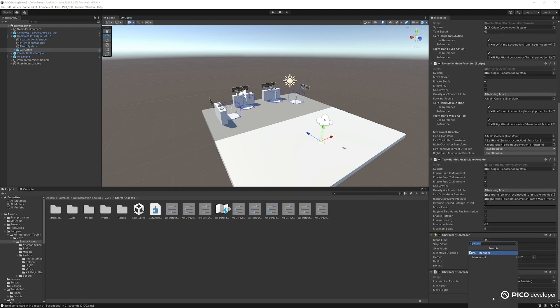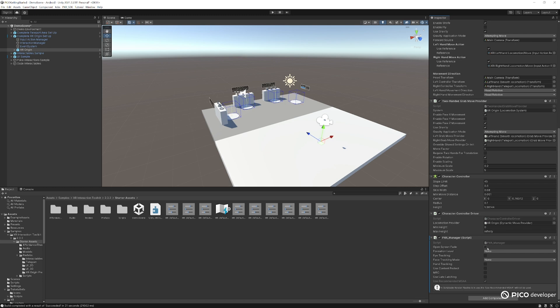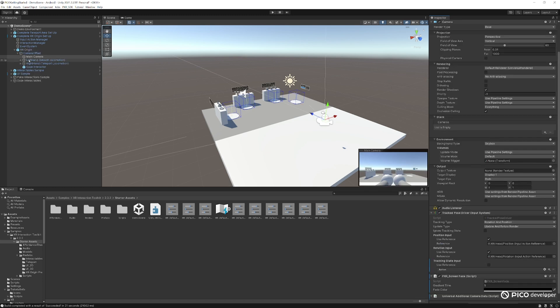Let's add in our PXR manager here. This actually handles our recentering on home button feature, our open screen fade, probation levels for some optimizations. Let's go ahead and click an open screen fade. And right now, Unity's system actually set to use Unity's generic controller. And we don't want that. We want to use our Pico SDK.